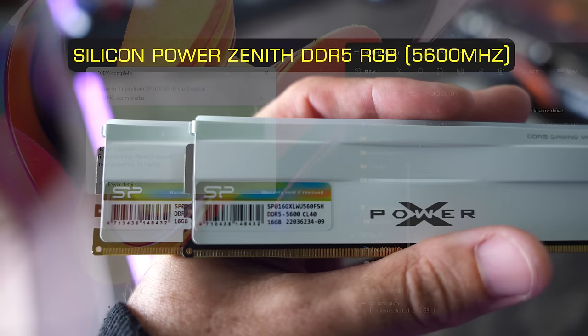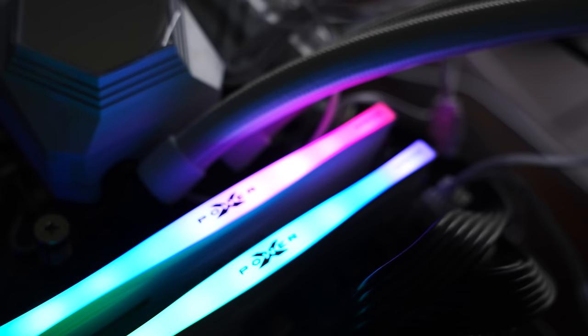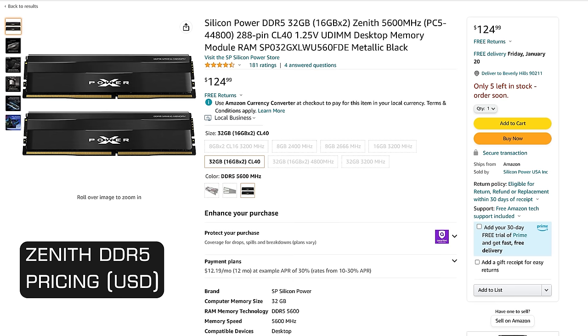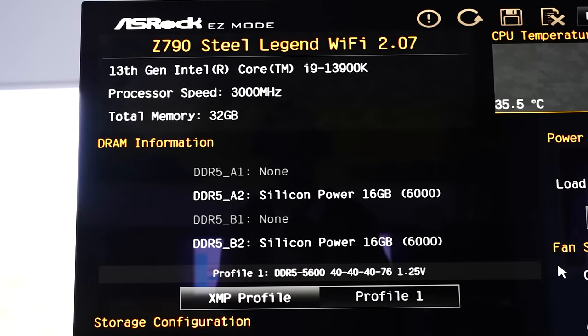Where I can see in America you can get a 32 gigabyte kit of this stuff with RGB and heatsinks for 125 dollars and I also managed to take this stuff up quickly to 6,000 megahertz which is the sweet spot on Ryzen 7000 series CPUs.